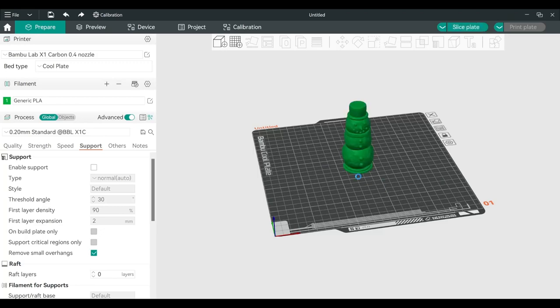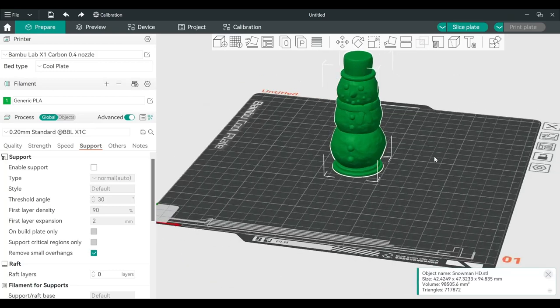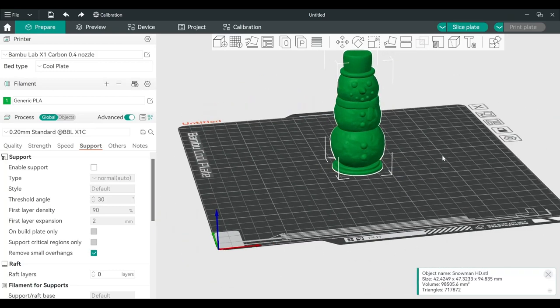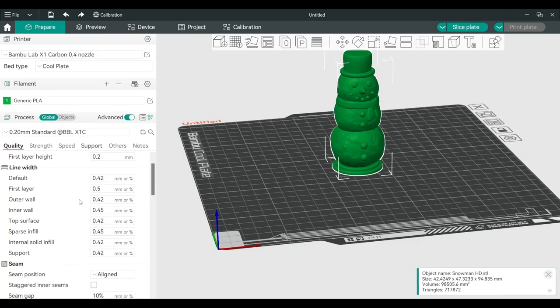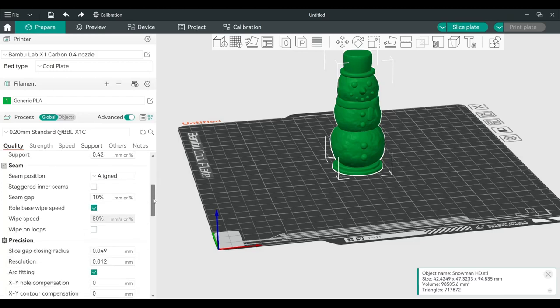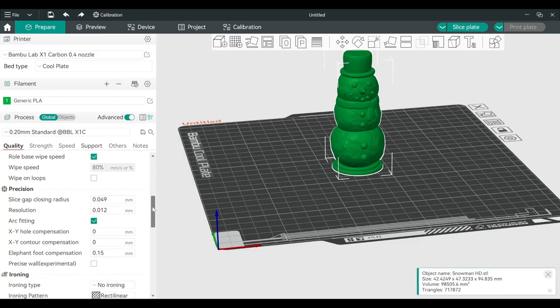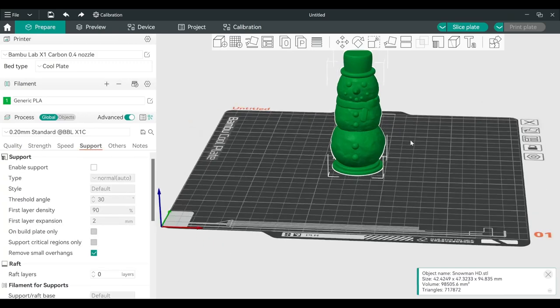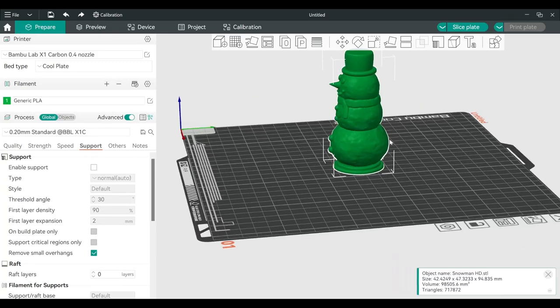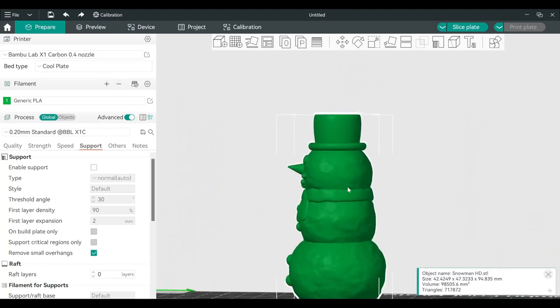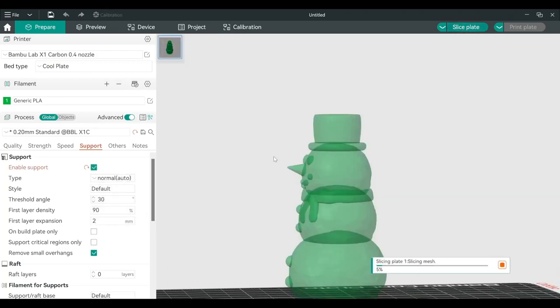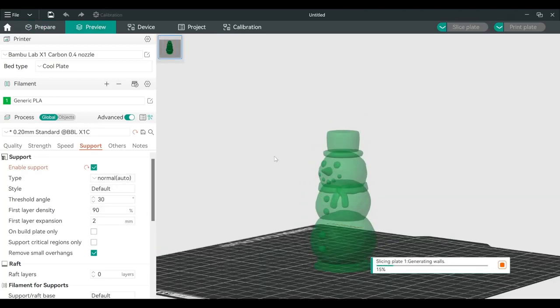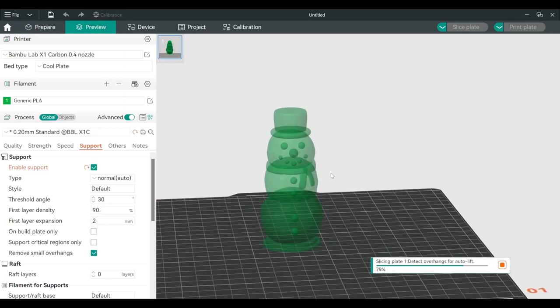Here we got the snowman ready. On the left side there are many settings, but with the slicer optimized, we just need to focus on mostly one thing, which is the support. Like for the snowman, you see the nose at an angle really steep. That's why we need to change it with enable support. When you hit slice plate, it will start slicing the 3D model.